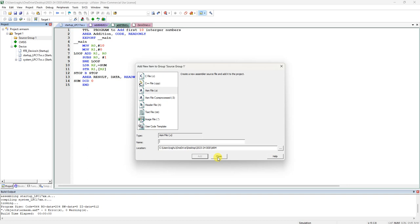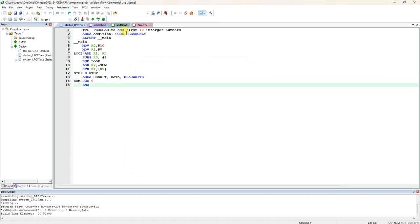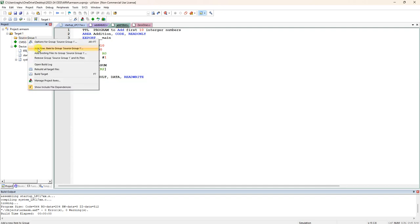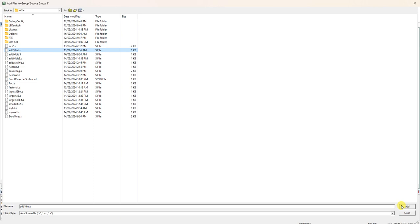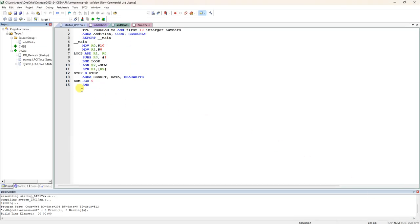A blank editor will come where you have to type this program. I already have that file, so if you have the file already, you have to add existing file. I am already having that file, add 10 int dot s.